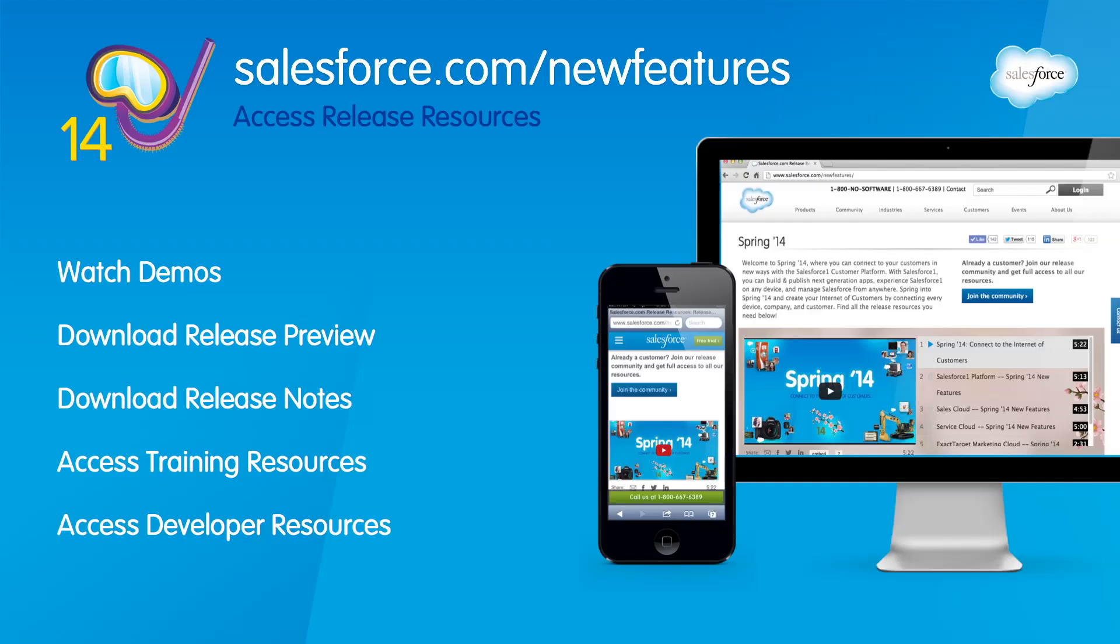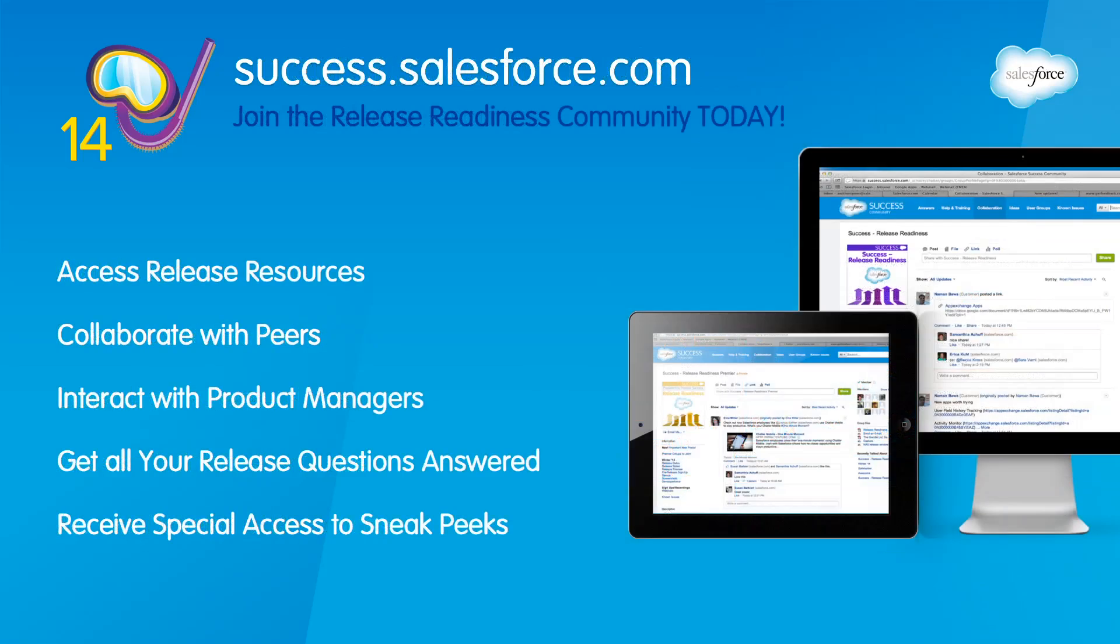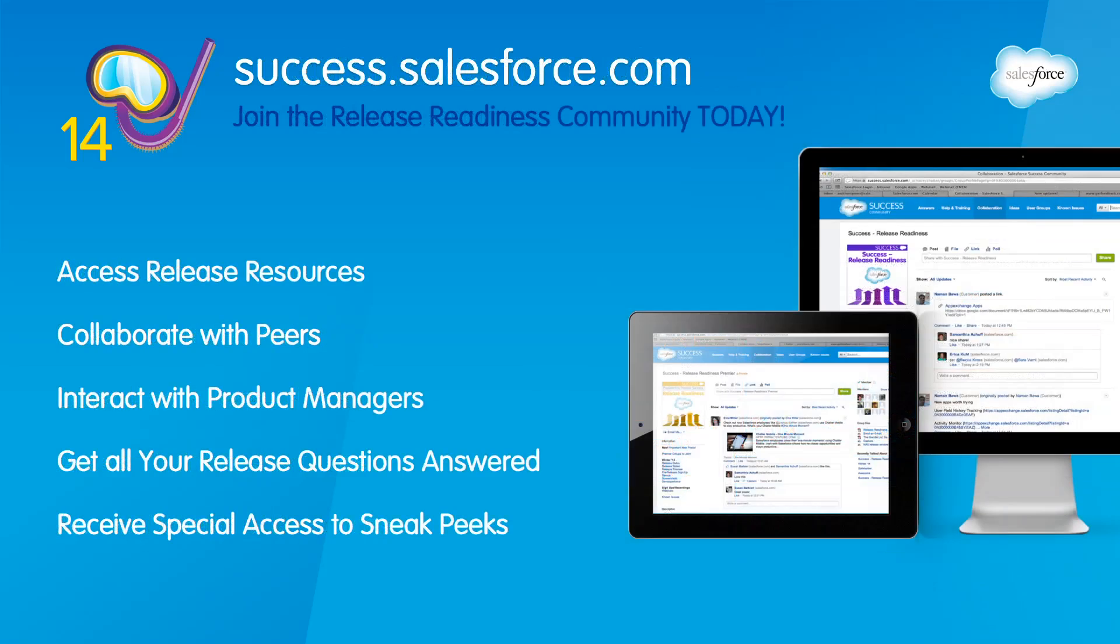These are just a few of the exciting new summer 14 features for the service cloud and desk.com that allow you to service customers everywhere. For more information, head to salesforce.com slash new features or join our release community at success.salesforce.com.